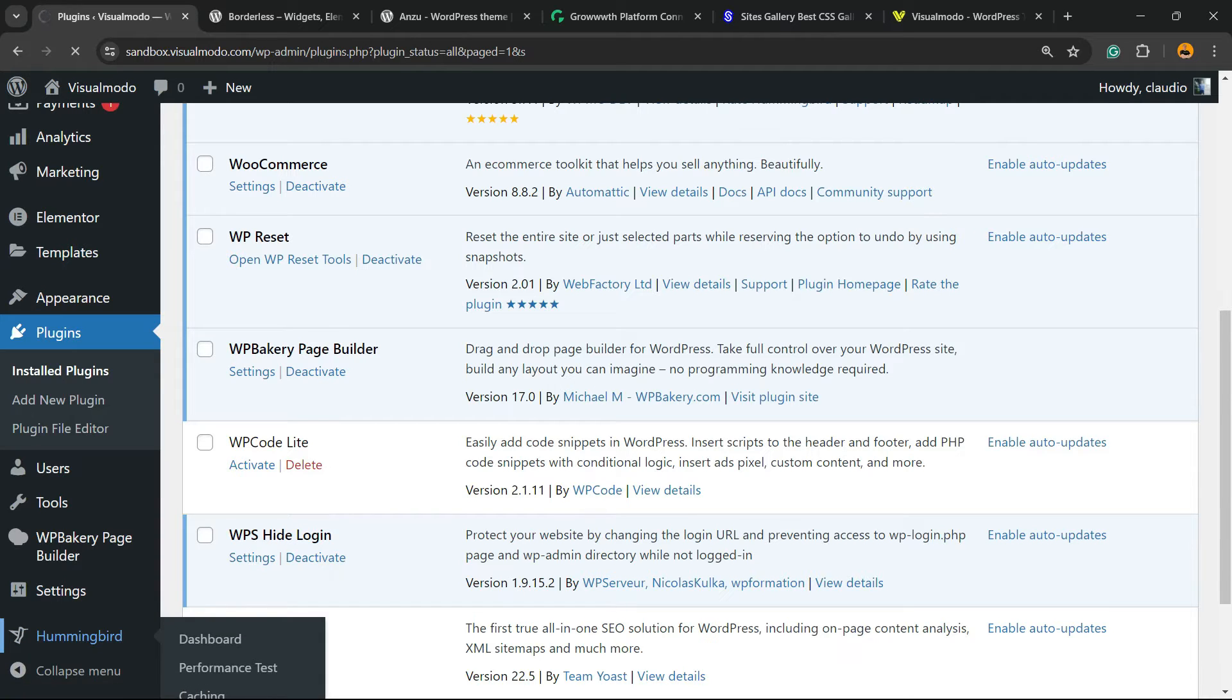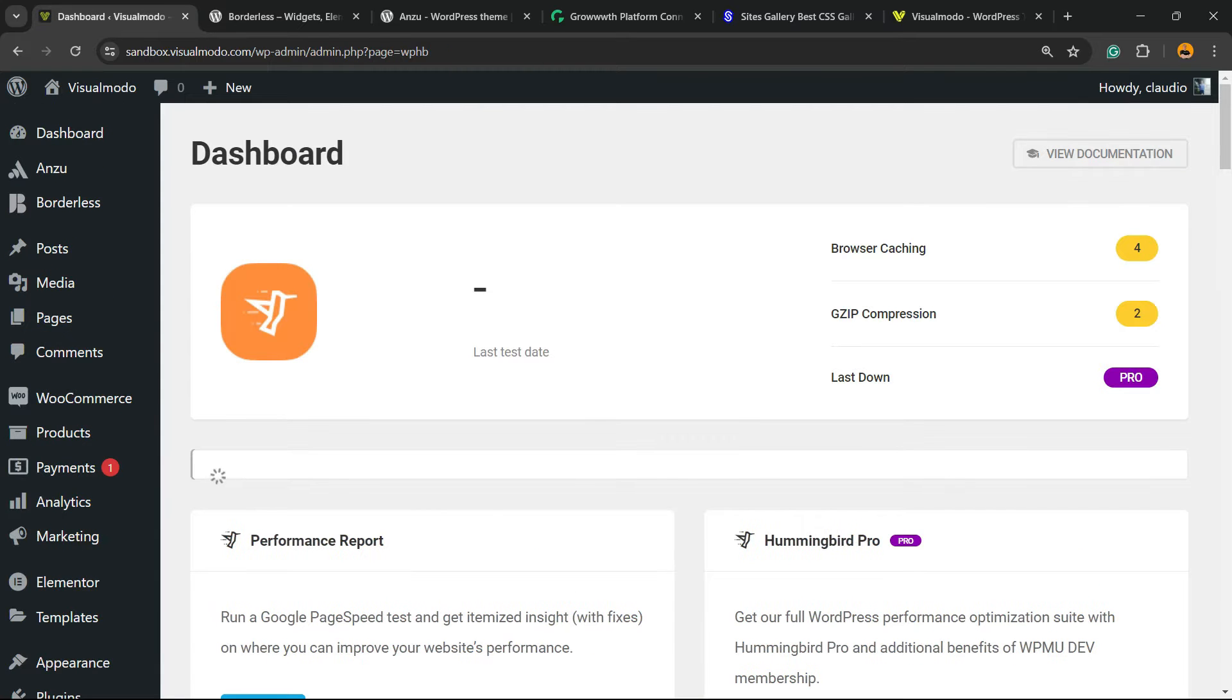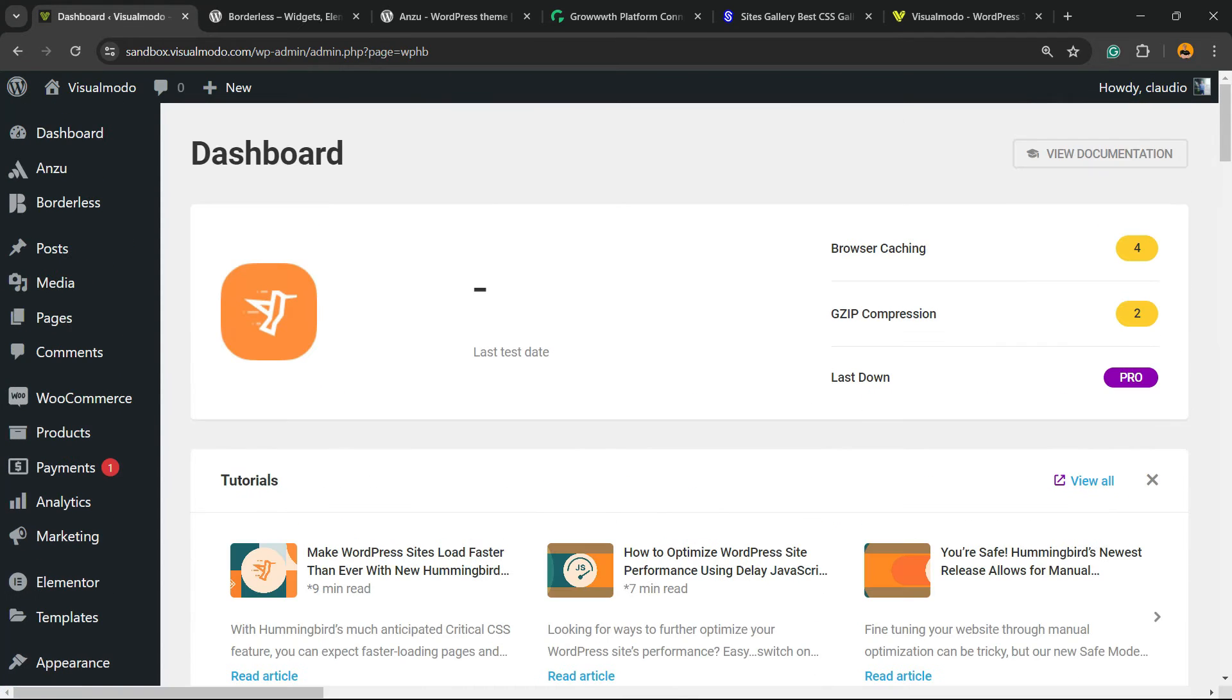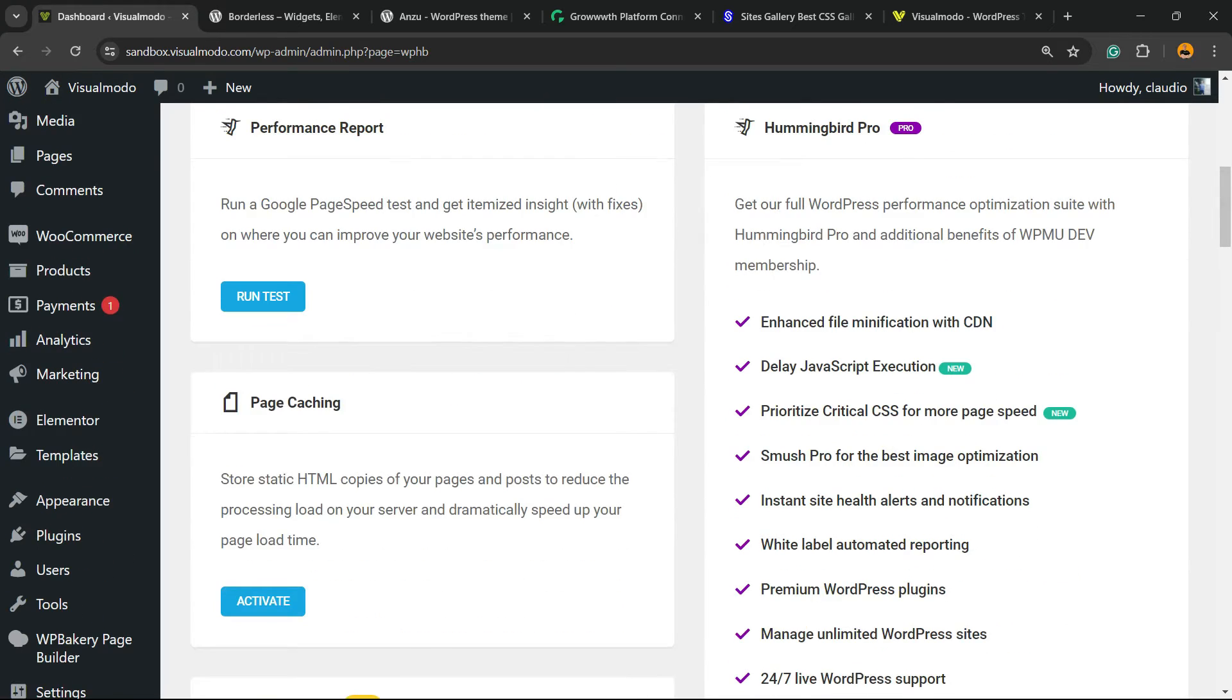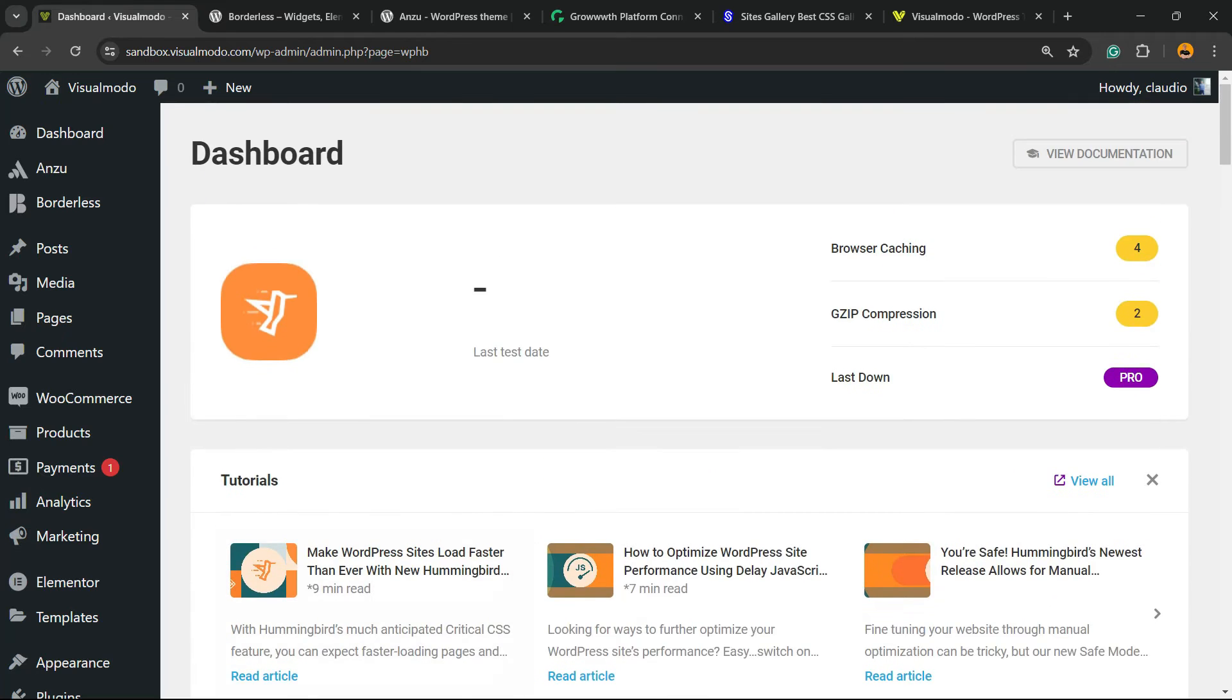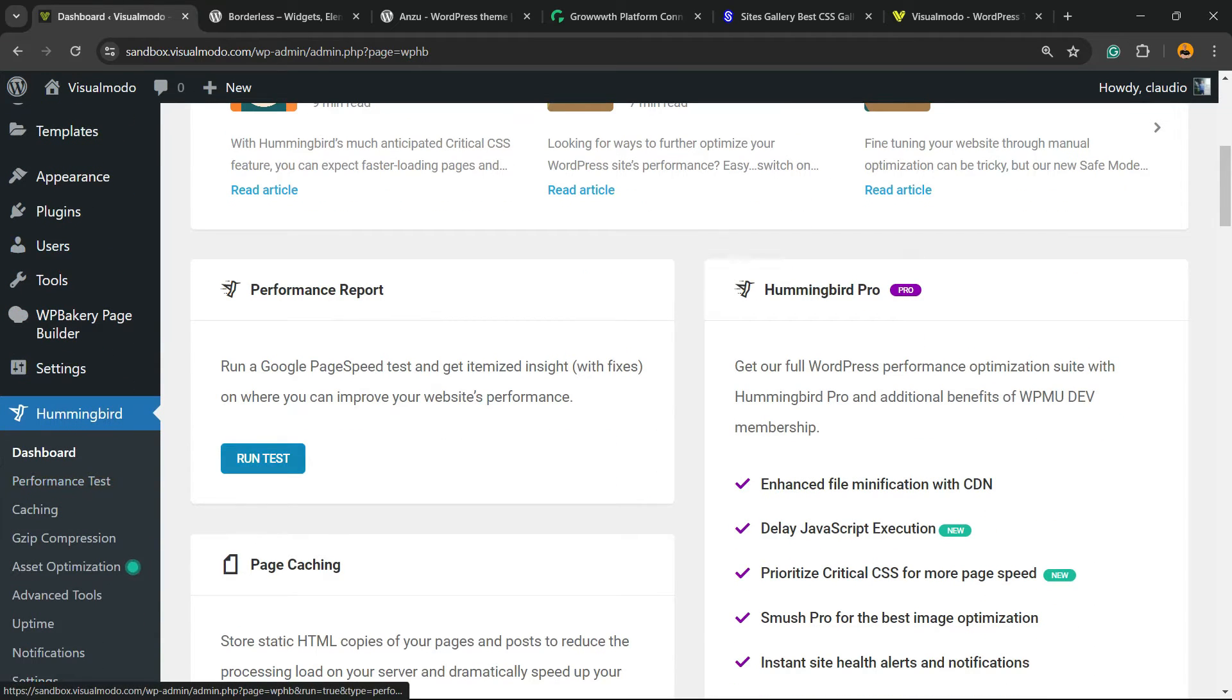This is going to move us to the dashboard into the Welcome Setup Wizard.